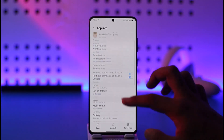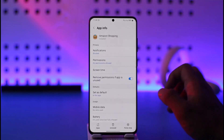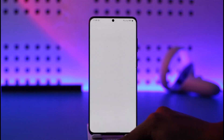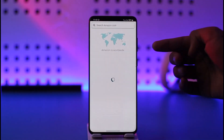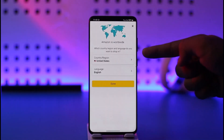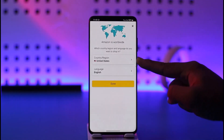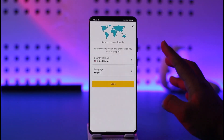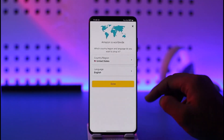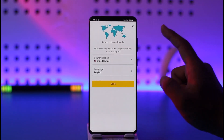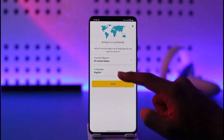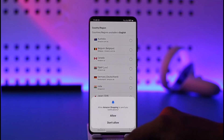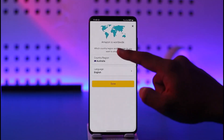For Android users, you can simply clear the data to reset the app. When you open Amazon again, you'll be prompted with a small pop-up where you can select your country and region. As you can see, it says 'Which country and language would you like to shop in?' — currently it's set to United States.